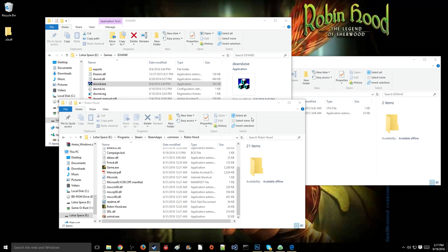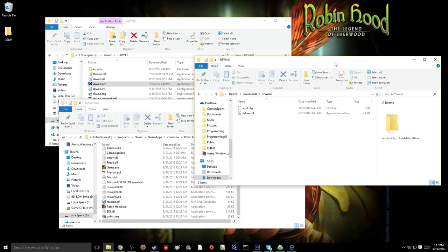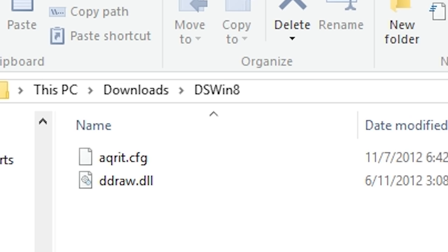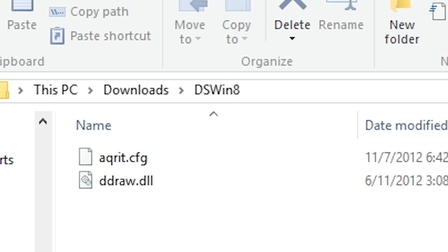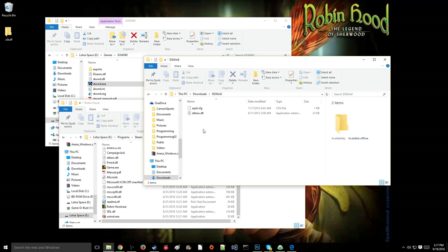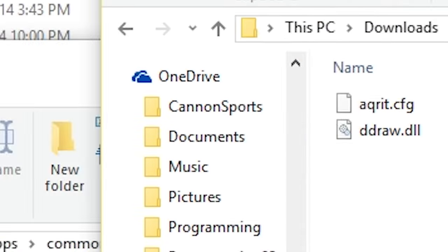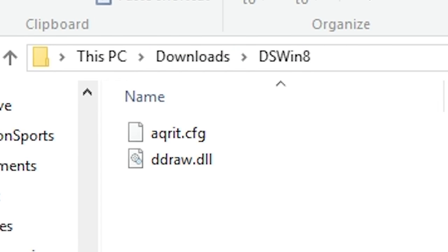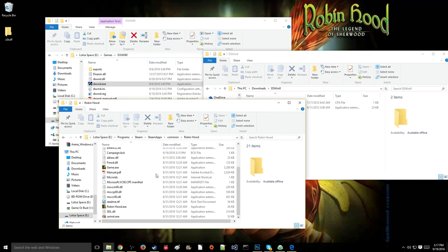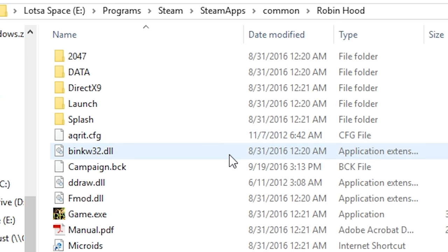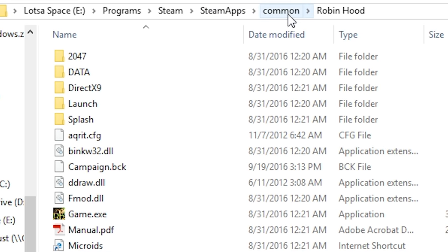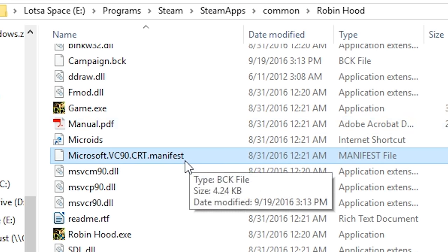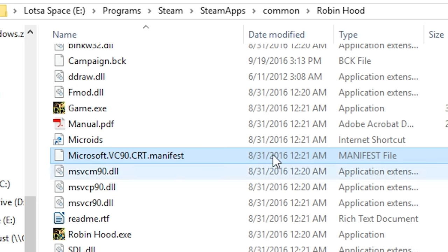So the first thing that you're going to do is download, in the descriptions, the first link you'll see. It's going to be this DSWin8, this file, and it will have two files within it. You're going to drag and drop those two files into Robin Hood folder, in your Steam apps, Common, Robin Hood. It's just going to be right here in the first folder.